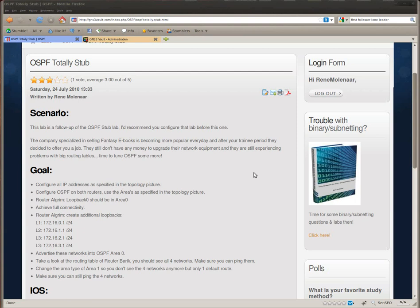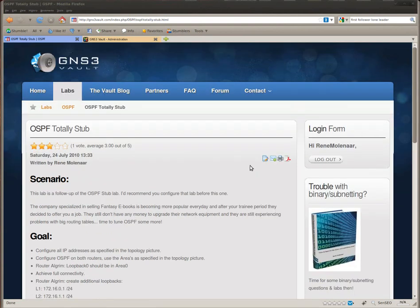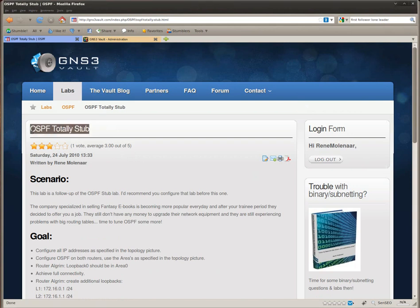Hi everyone, welcome at GNS3Vault.com. I'm going to show you how to solve the OSPF Totally Stub Lab.